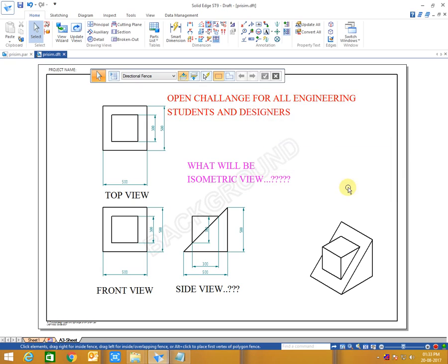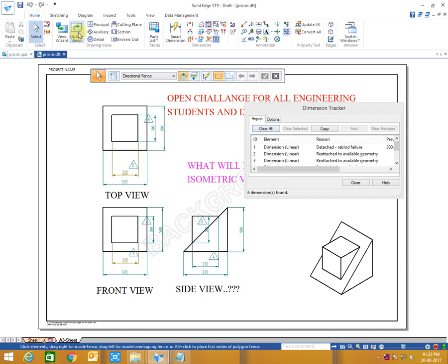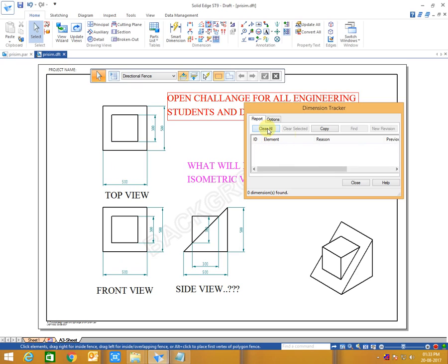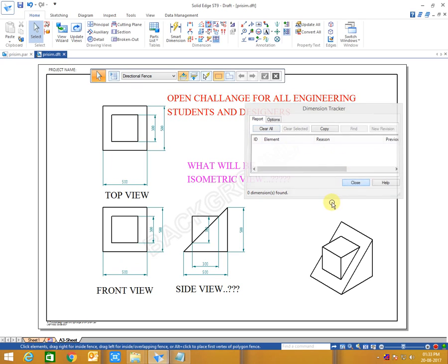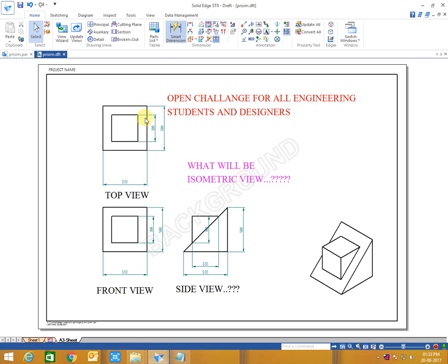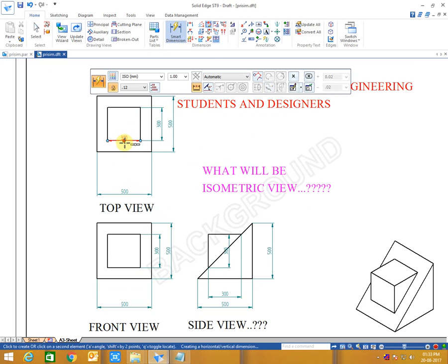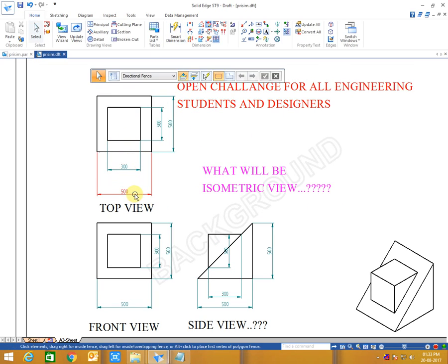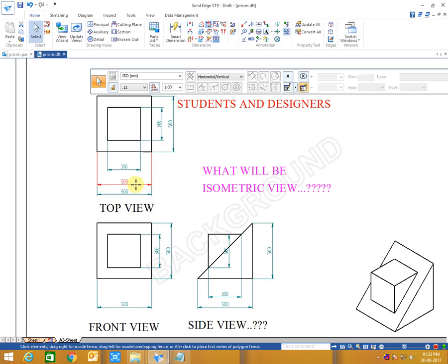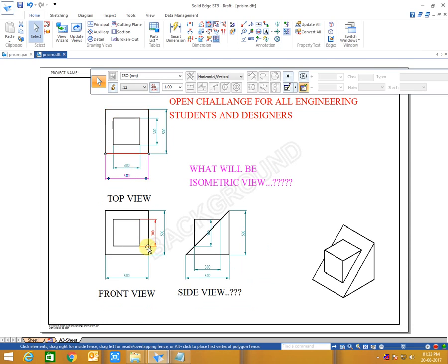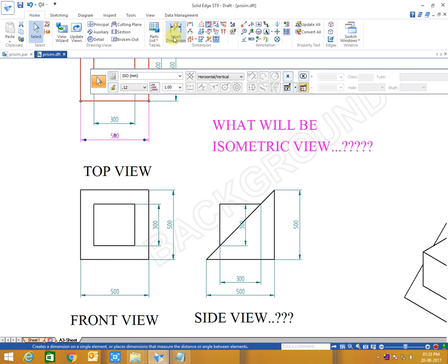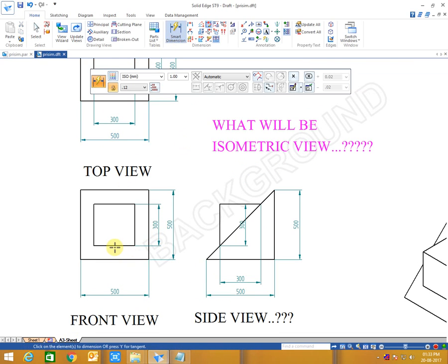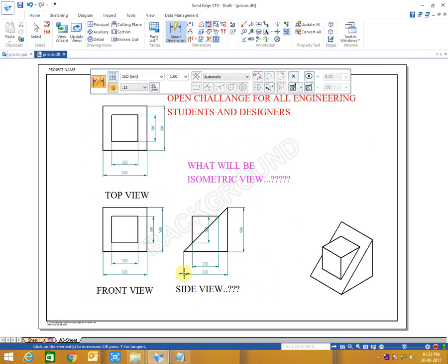I will update now and see, there is no change in top view and front view, only side view has been changed. See.